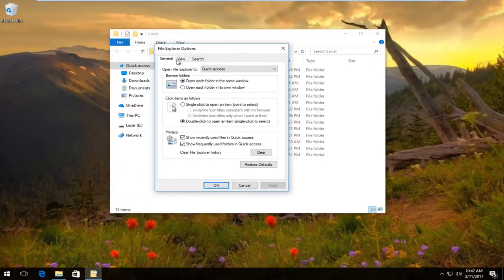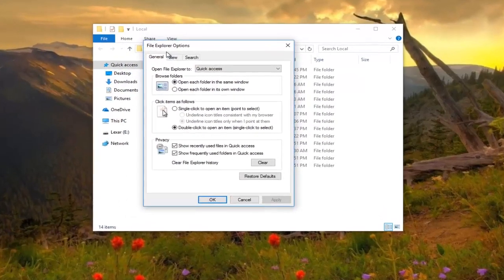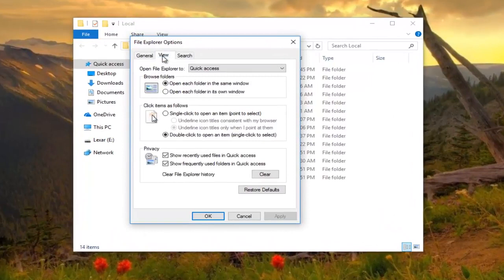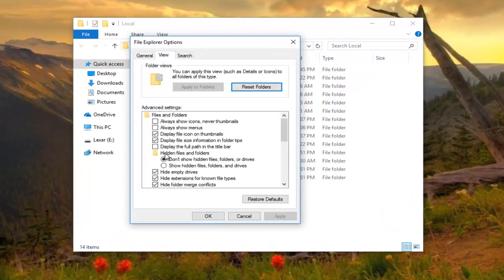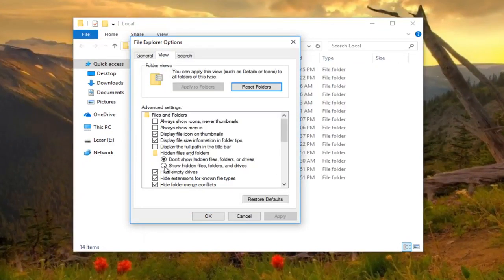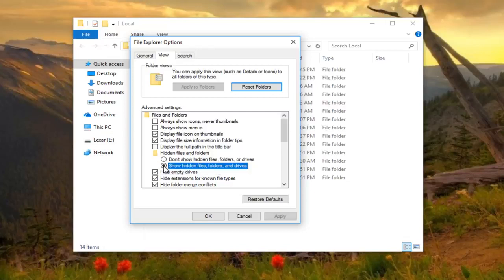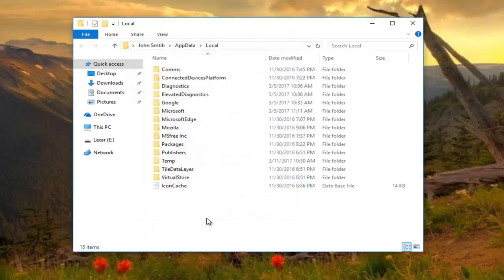Under file explorer options, go to the view tab in the middle. Then underneath where it says hidden files and folders, left click on where it says show hidden files, folders, and drivers. Then click on apply and OK.